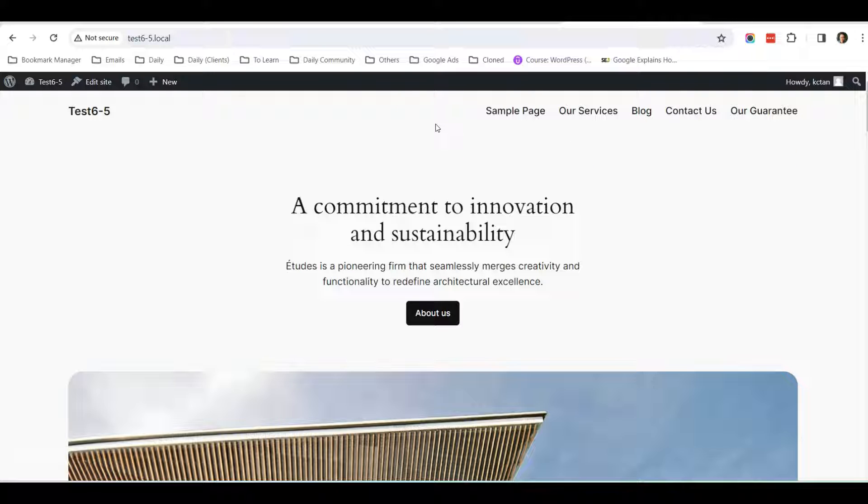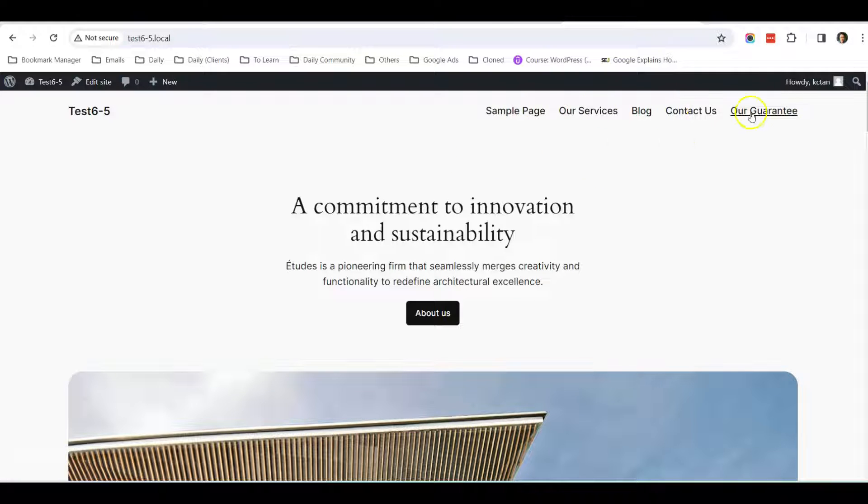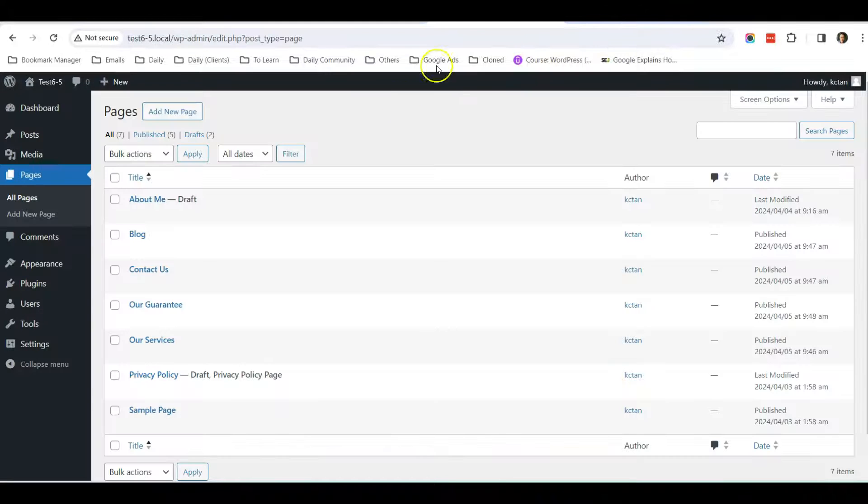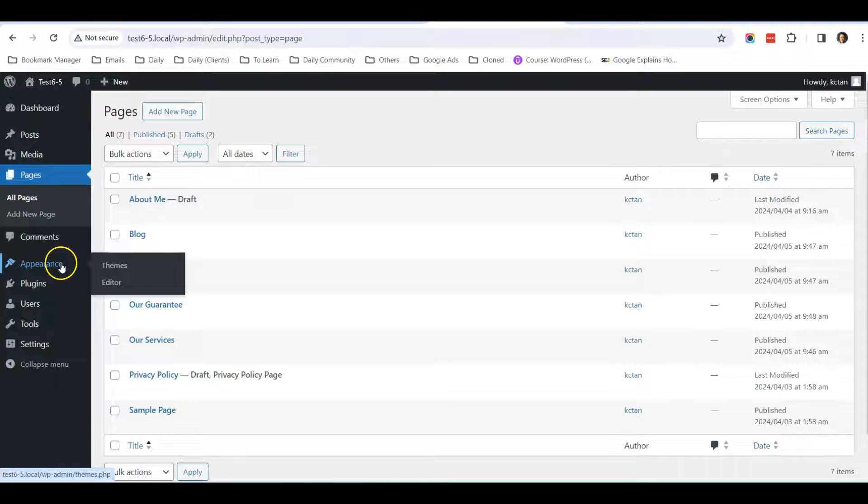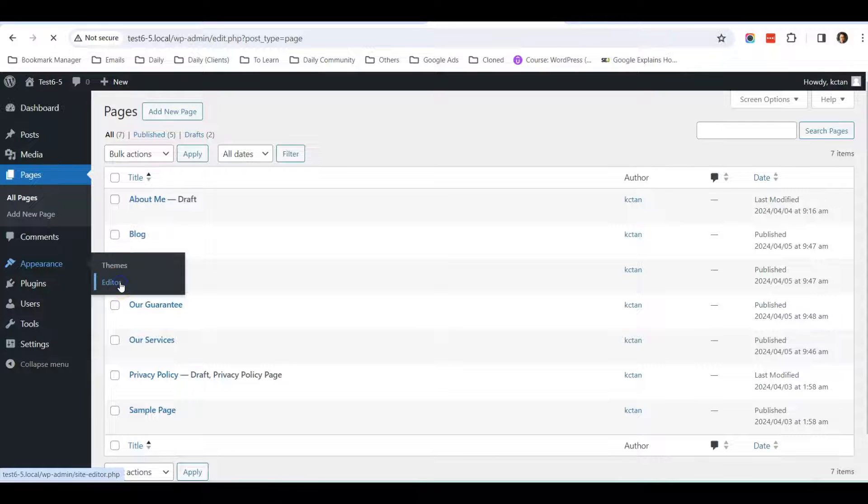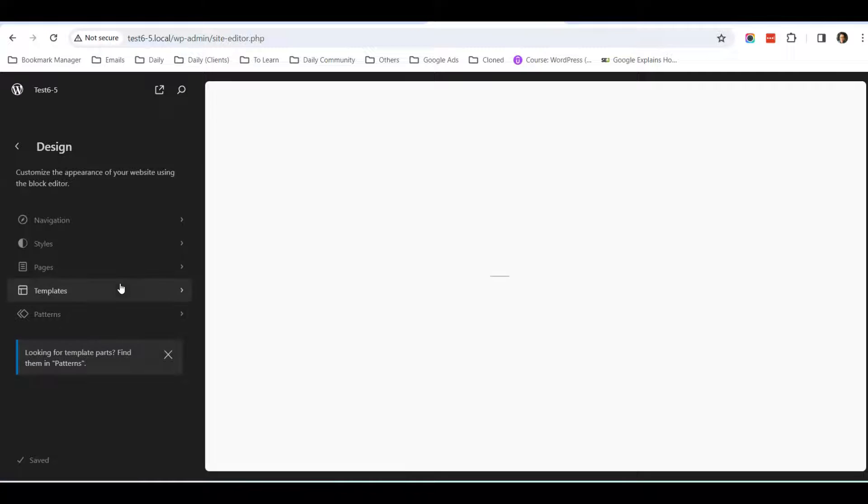Using the latest WordPress version 6.5, I'm going to show you how you can edit the navigation links here. Let's go to Dashboard and go to Appearance Editor.